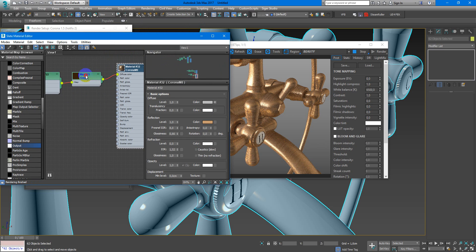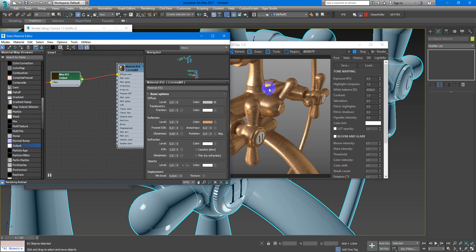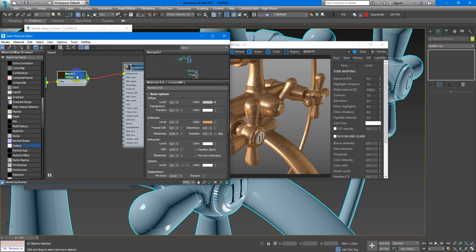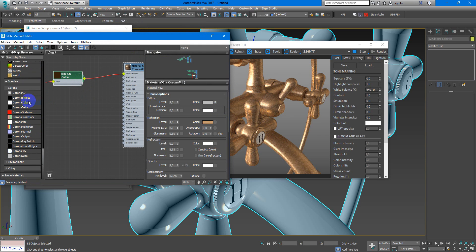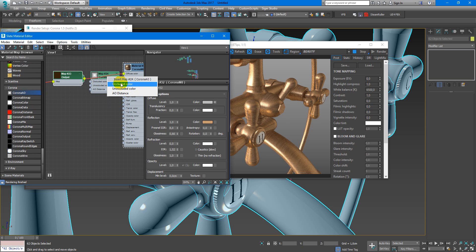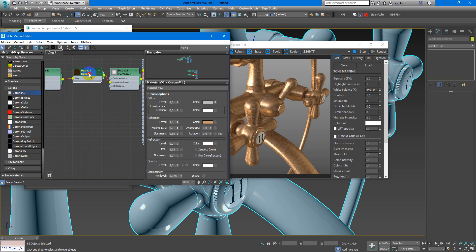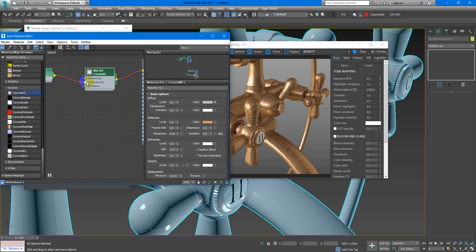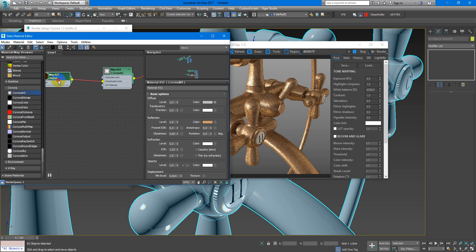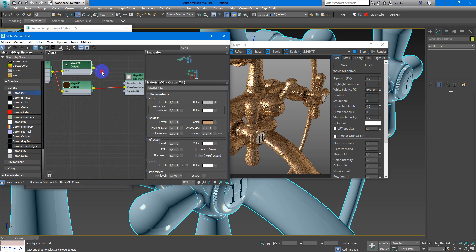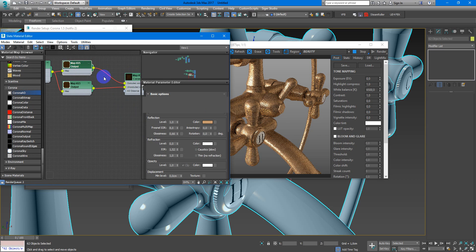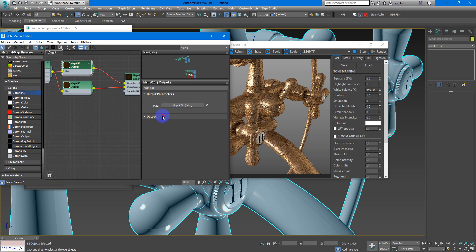After that, I decide to add more interesting effect by Corona ambient occlusion. So in unoccluded color will be this slot. Next, this node can be as occluded color and RGB level maybe.